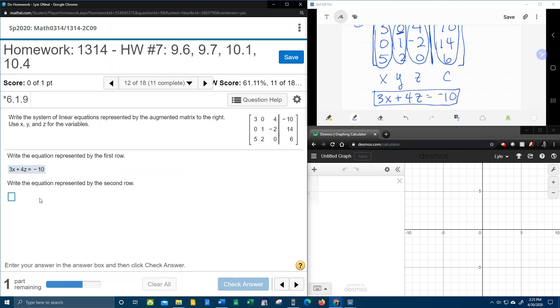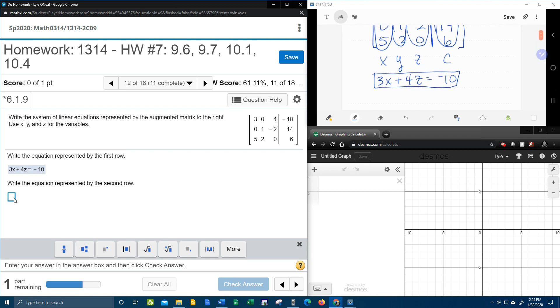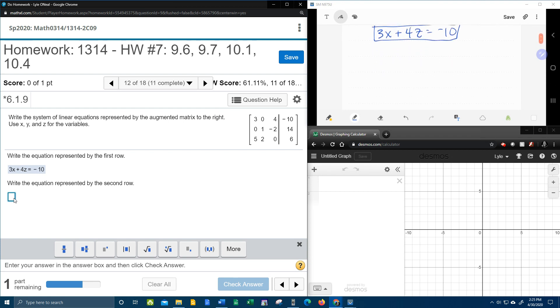Second row. Second equation is going to be, we've got y minus 2z equals 14.